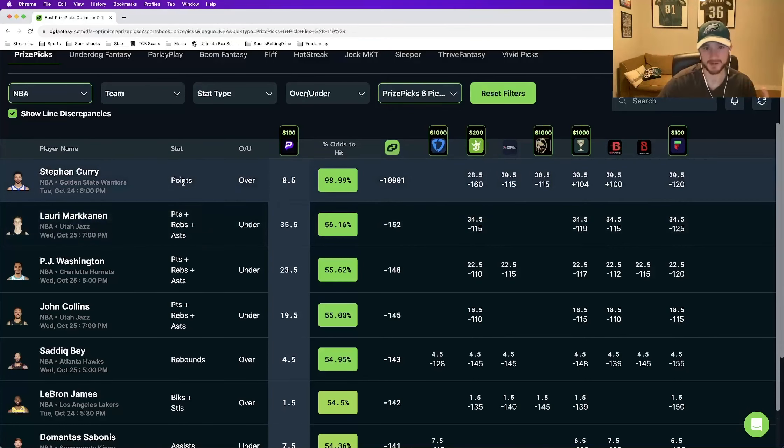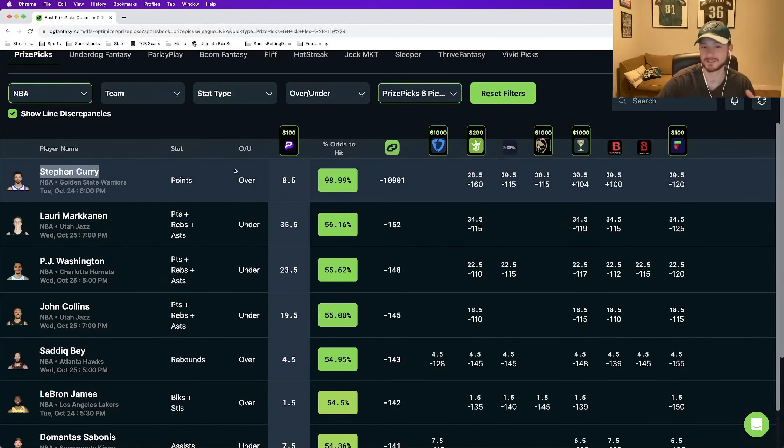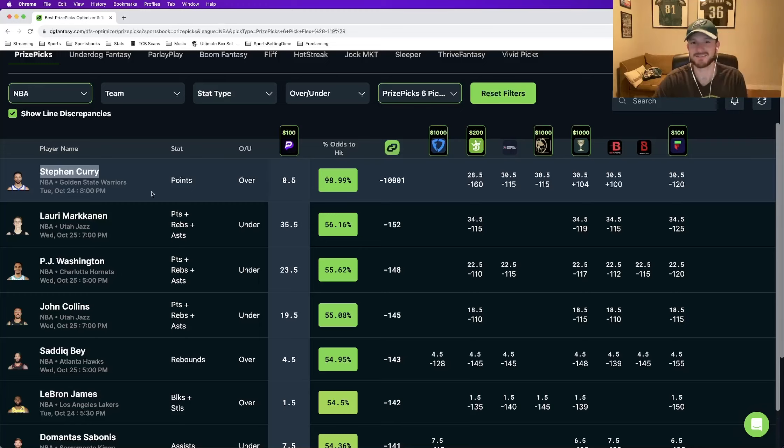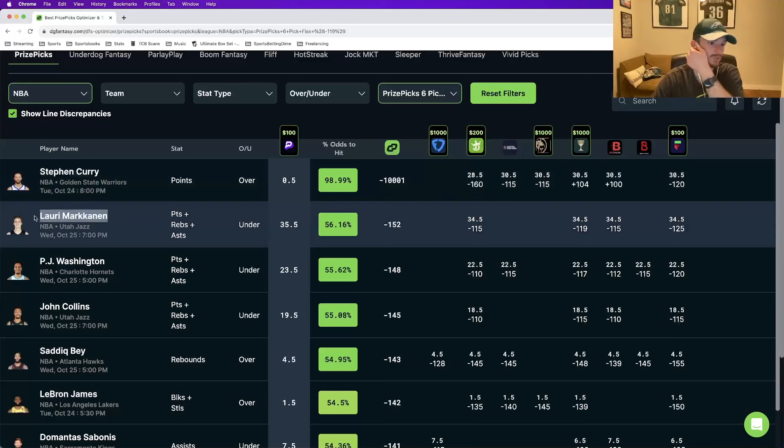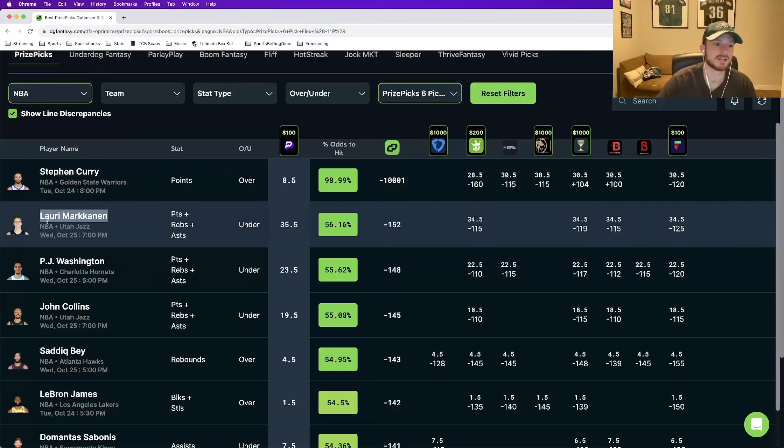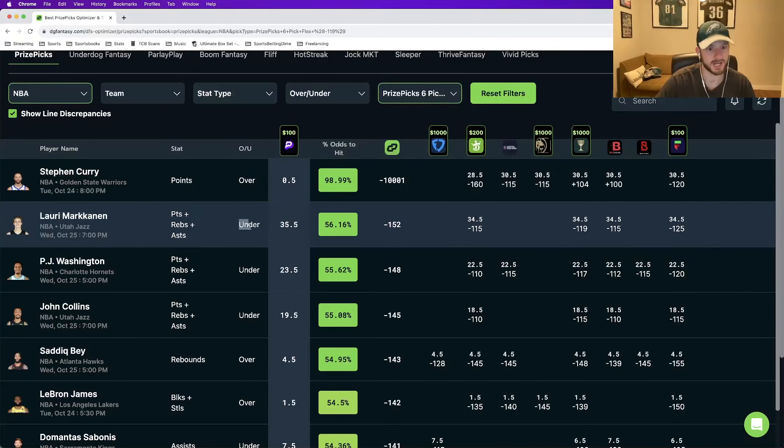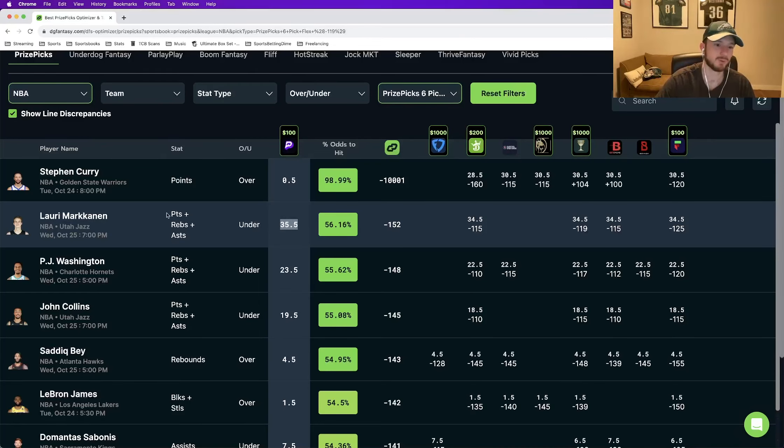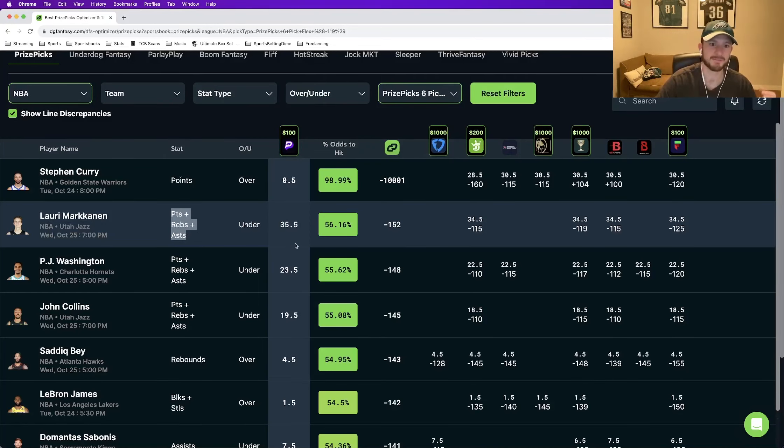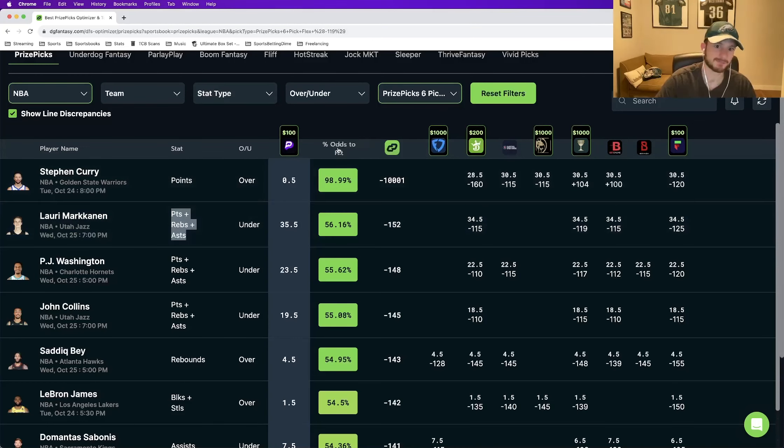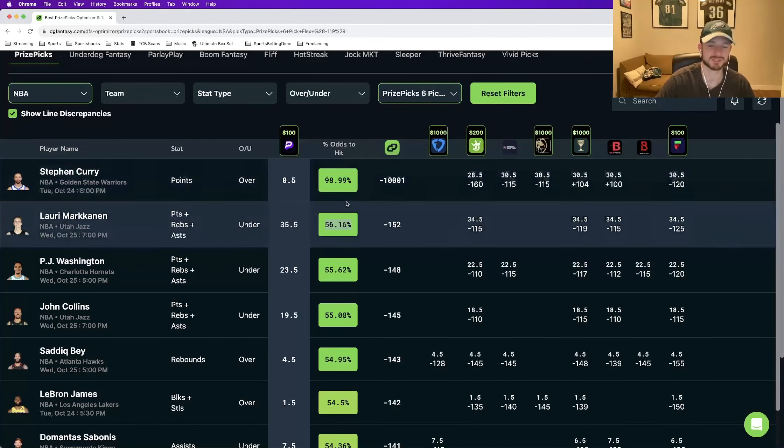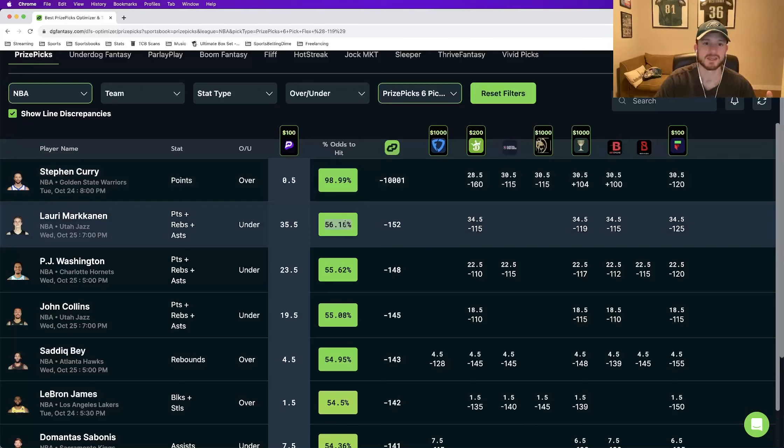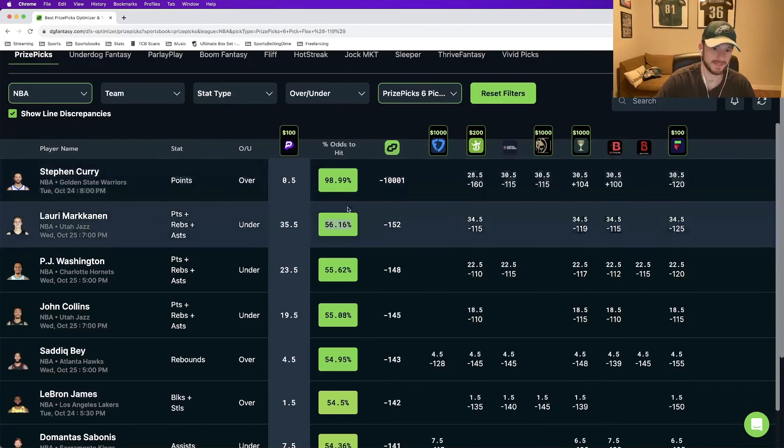So how to actually use the tool. And now we are getting into our slip. If you haven't used the Steph Curry one, use it. We're not going to use it because this one's obvious. I don't need to sell you on why Steph Curry is going to record a point. Our first actual leg that we are locking in here, Lauri Markkanen to record under 35.5 points plus rebounds plus assists. This is our first play. The percent odds to hit 56.16%.